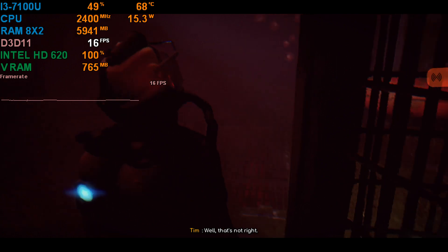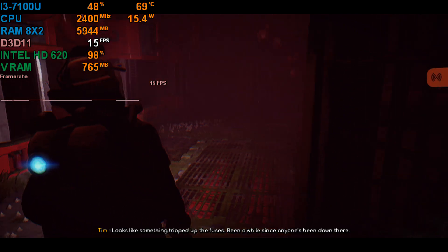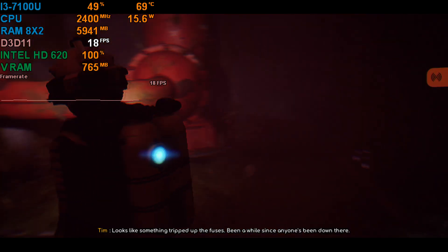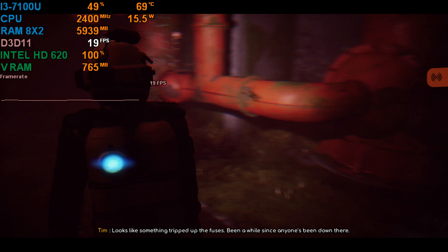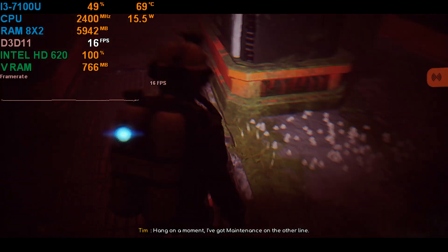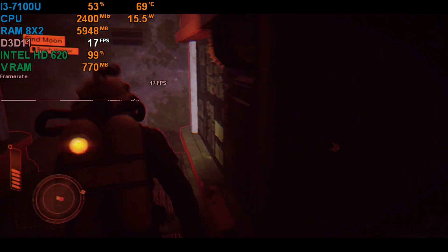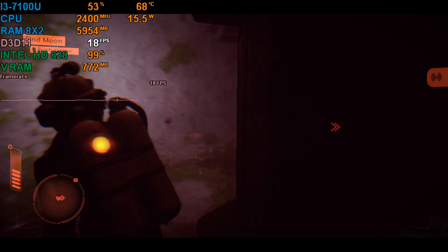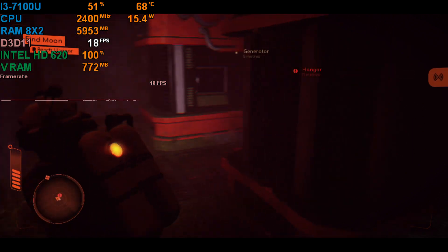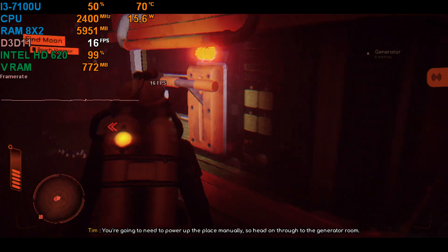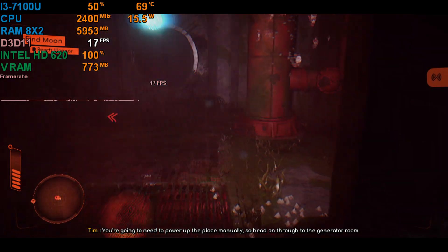Well, that's not right. Looks like something tripped the fuses. It's been a while since anyone's been down there. Hang on a moment. I've got maintenance on the other line. There, lad.